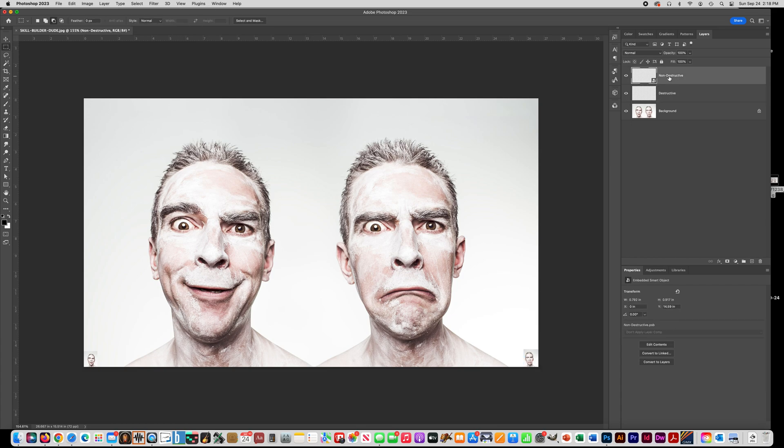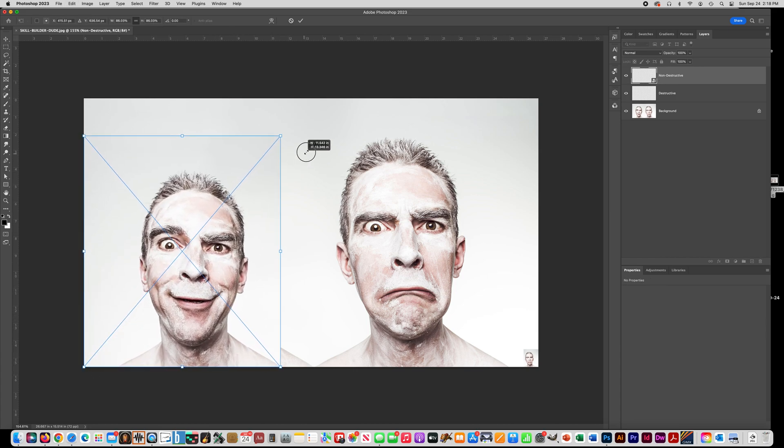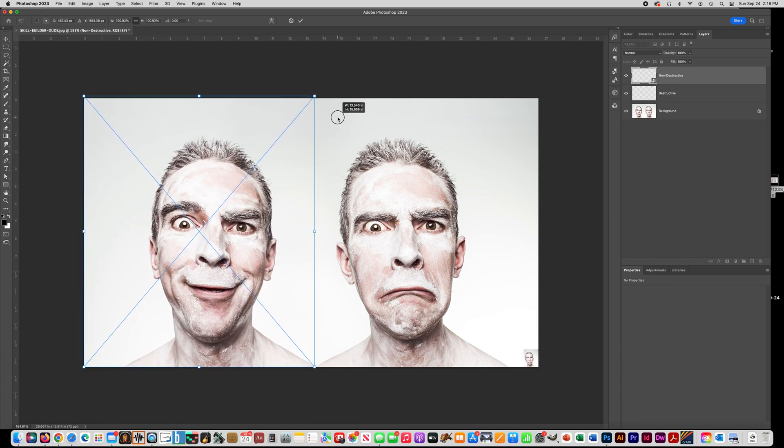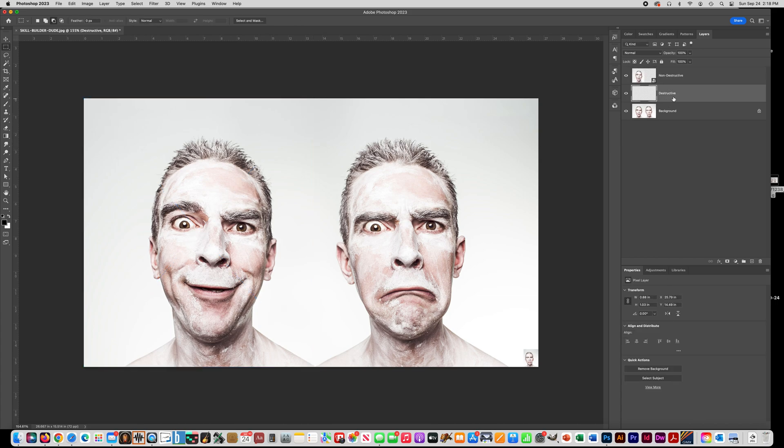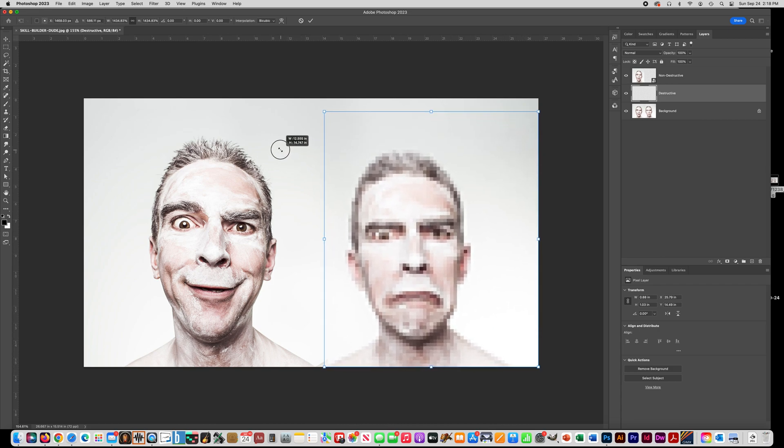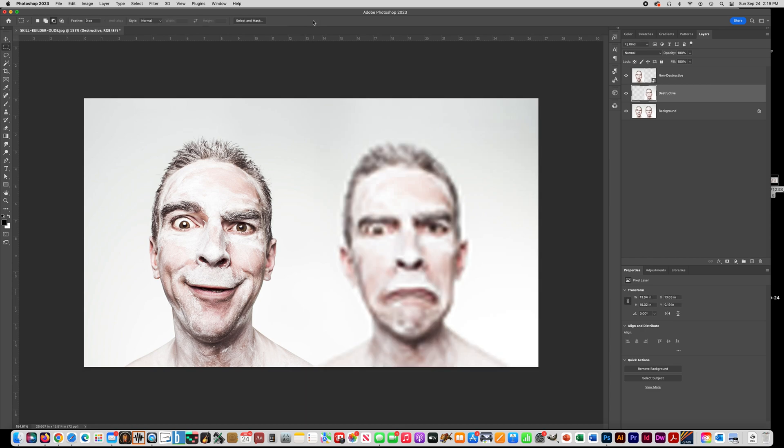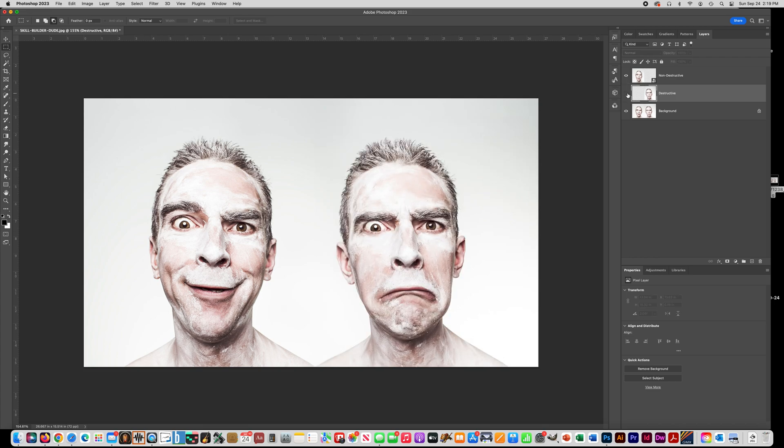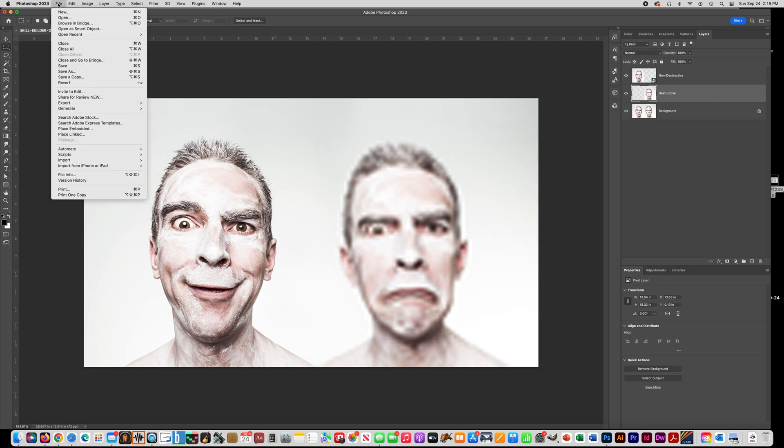Alright, now I'm going to show you why a smart object is an advantage. So now go back to the non-destructive guy that's a smart object and make it big. Notice how the resolution stayed perfect. Now go to the destructive guy and make him big again. And you can see that all the pixels were destroyed because you made them really small. And then when you made them really big, the pixels got big and your picture became blurry. So that's the advantage of making something a smart object before you edit it.